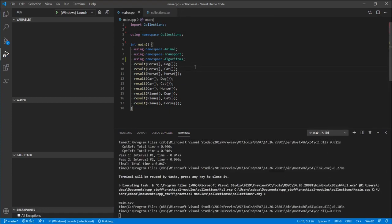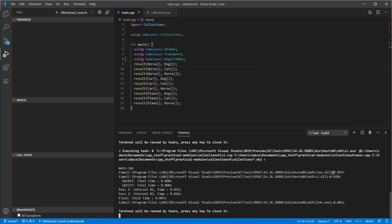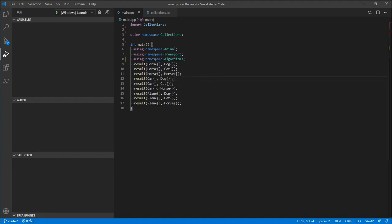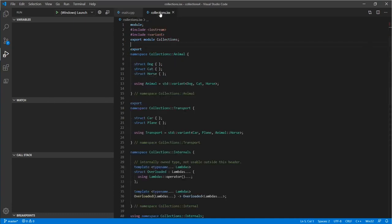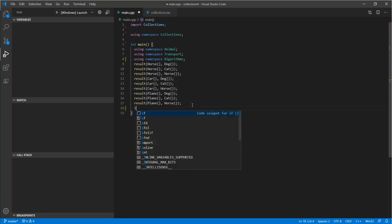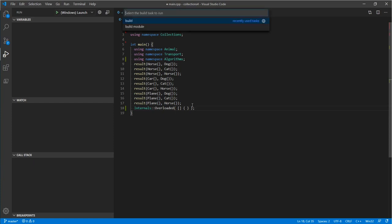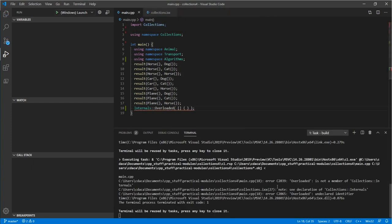We can rebuild this in a tenth of the time it took to build the original version. Regarding hiding implementation details — if we tab back to our interface file and scroll to the internal section, the overloaded type is not exported. In main, if we try to use it — this type accepts a series of lambdas and creates an overload set — the compiler will error out and say it doesn't know about the overloaded name, because it was never exported from the interface.